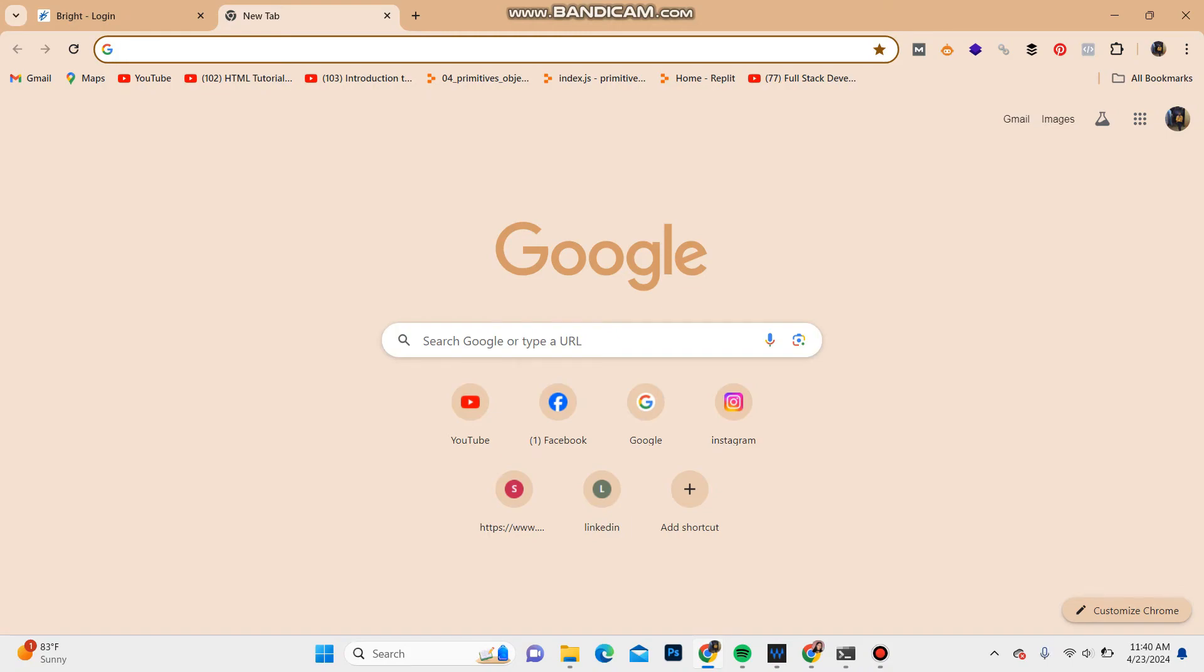Hello everyone, welcome back to another video from How Logical. In this video, I'm going to show you how you can log into your account on Bright Azure. So let's get started. First of all, open your web browser.